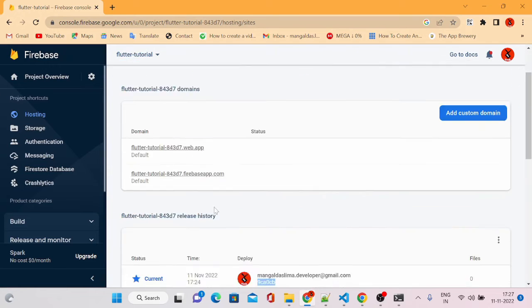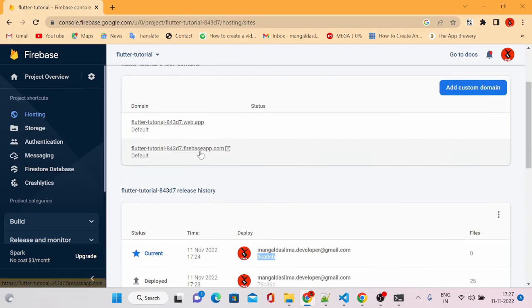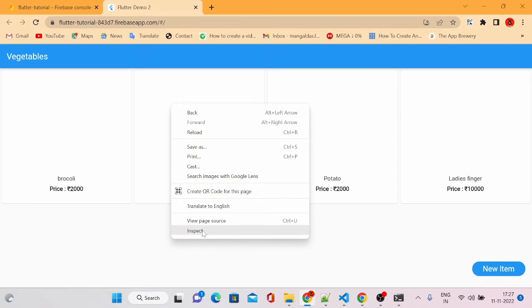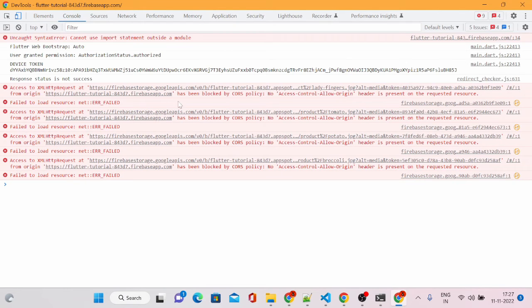Our deployment is completed. Let's come back to Firebase Hosting and click on the firebase.app.com link. You can see our application is loaded, but the images are not being loaded from Firebase Storage. To understand the issue — it says the request has been blocked by CORS policy. If you watched my last video, I showed how to fix this CORS policy.